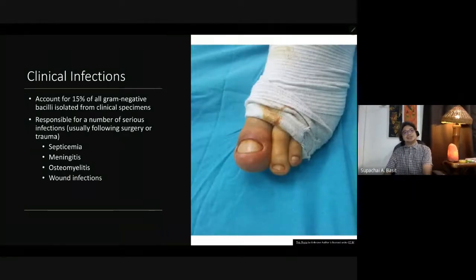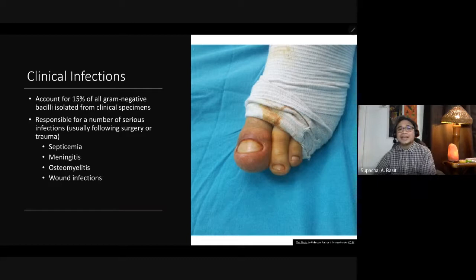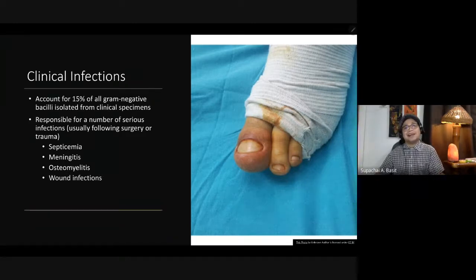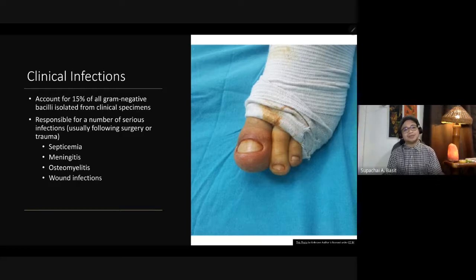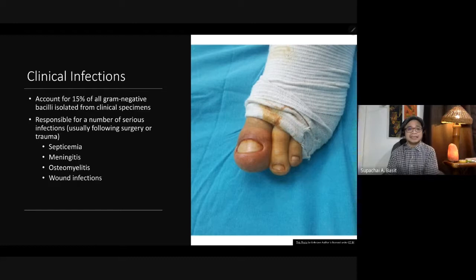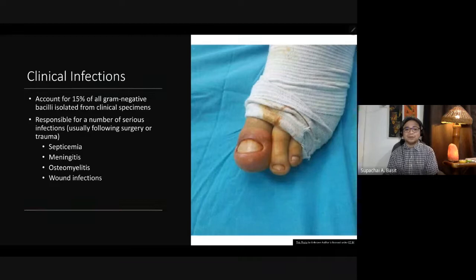Pseudomonas accounts for 15% of all gram-negative bacilli isolated from clinical specimens. We consider Pseudomonas the third leading cause of burn infection. It is responsible for serious infections usually following surgery or trauma, such as septicemia, meningitis, osteomyelitis, and wound infection.